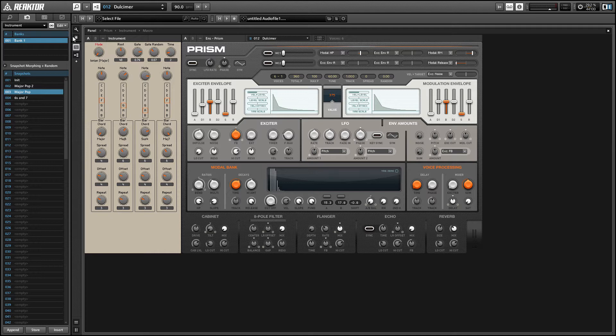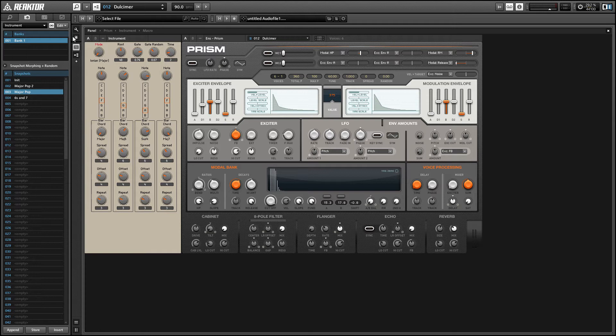The way it works is that the note chosen by the note knob will automatically play at the beginning of a bar, and it'll be the length of the entire bar. The other notes in the chord will be distributed depending on how your other controls are set up.